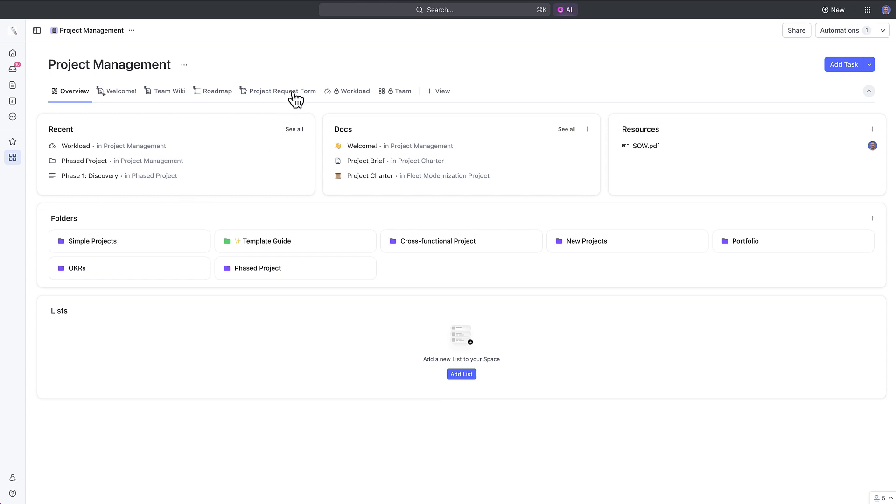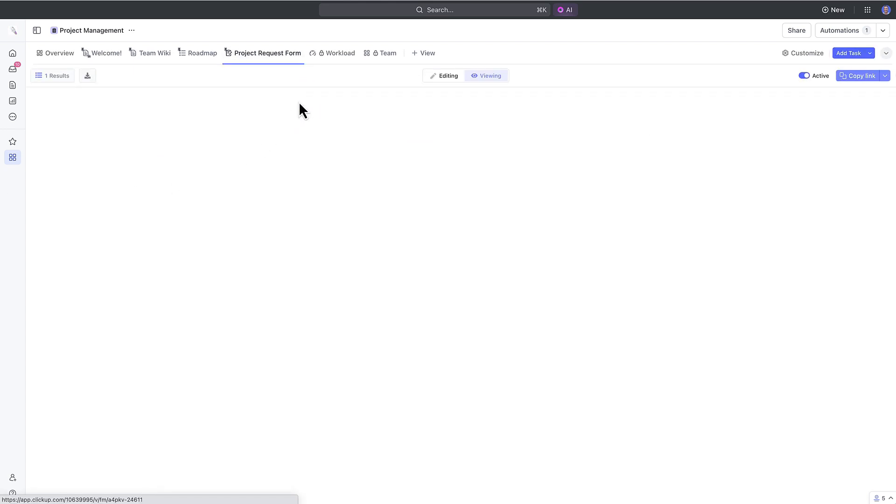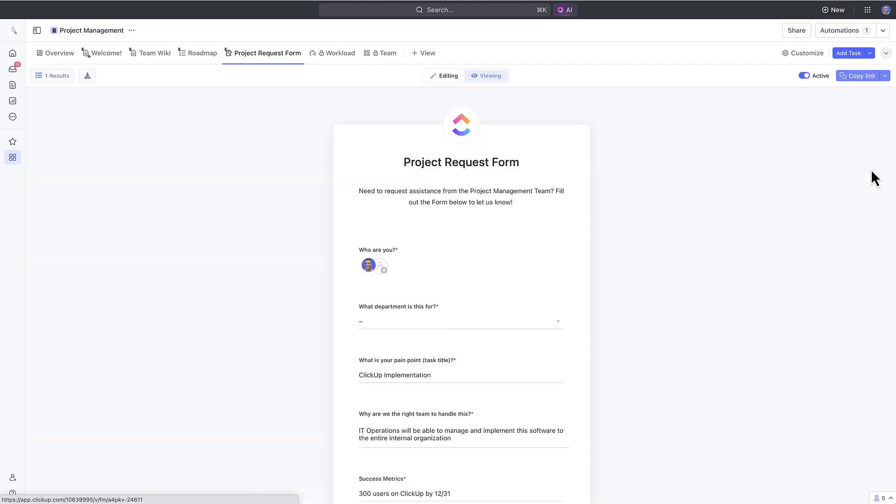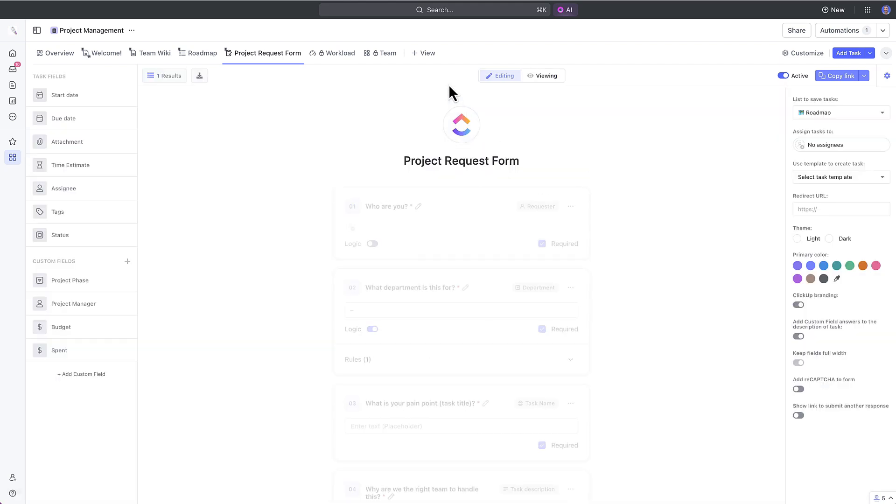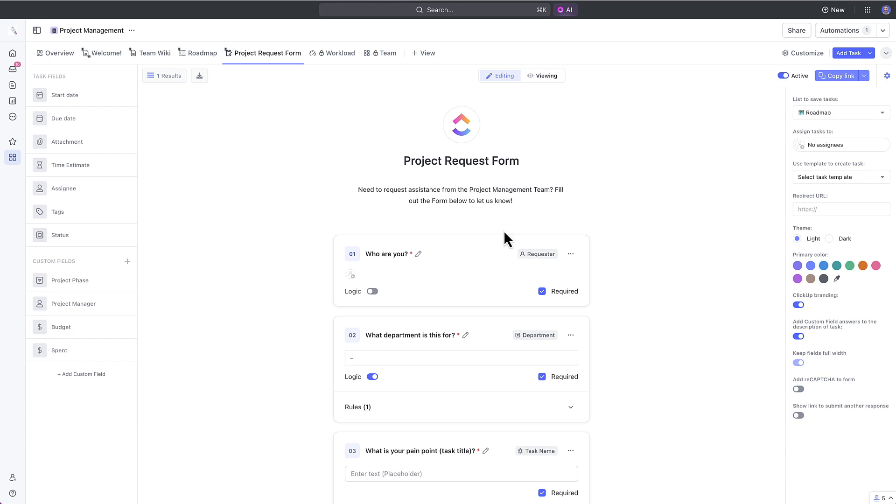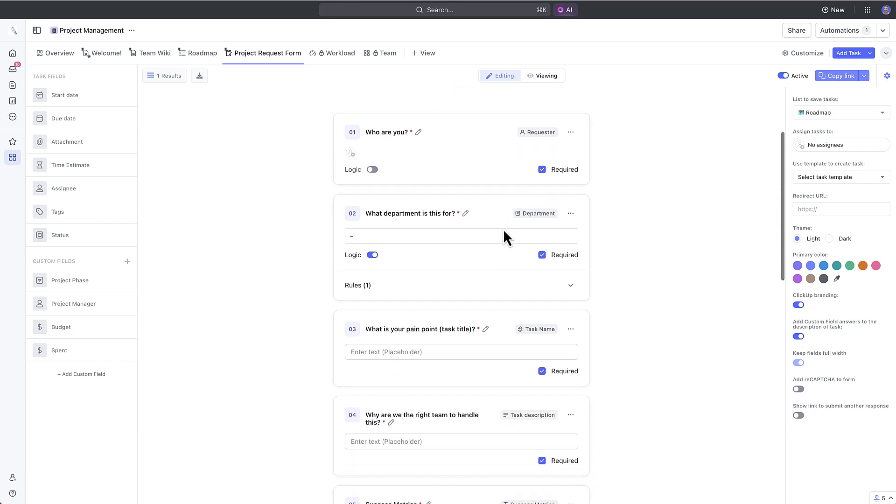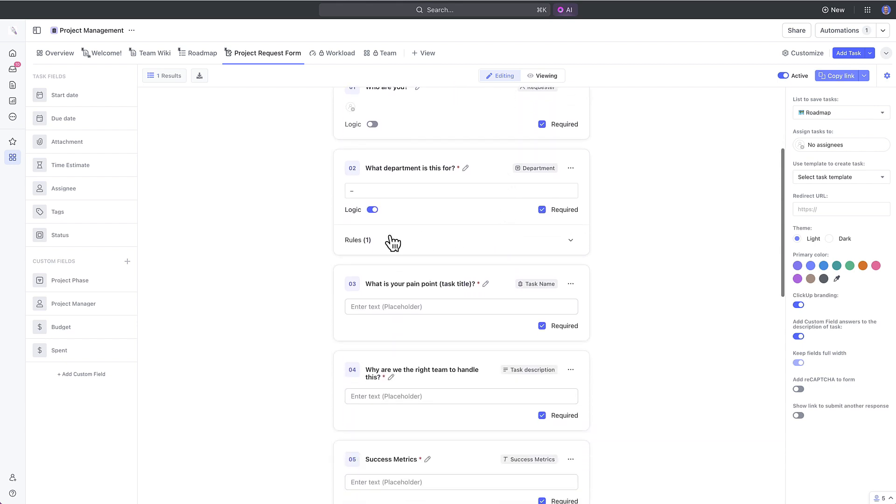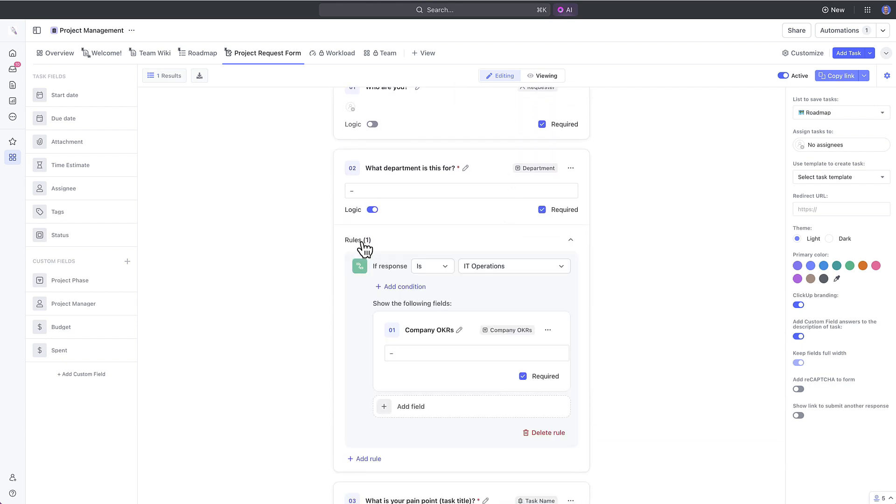As part of ClickUp 3.0, depending on your plan, you can edit a form and add conditional logic to it to help you get the information that you need to help with project intake. For example,